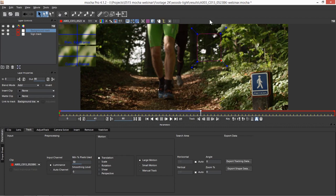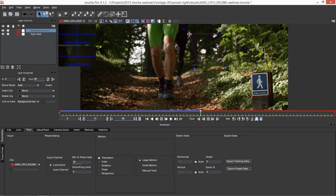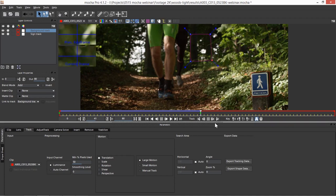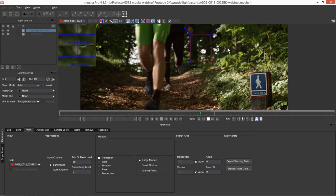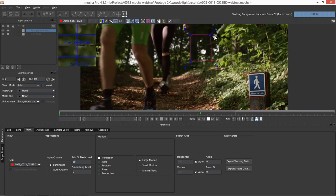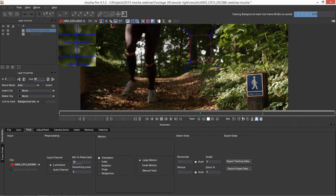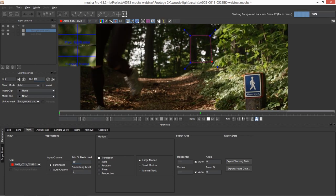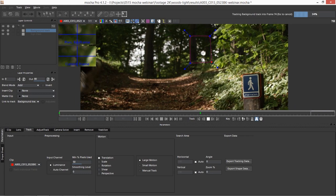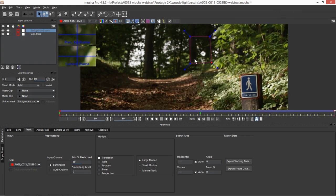Another thing Mocha does is it keeps the shape data and the actual tracking data that it's generating separate. The cool thing about this is that I could move my shape data a little bit over here and still keep tracking. So say, for example, I wanted to make sure that this foliage on the right-hand side didn't affect my shape — by moving the shape data over, I'm actually telling Mocha to start thinking about tracking this texture instead. But the track data that we've got is going to be unaffected.